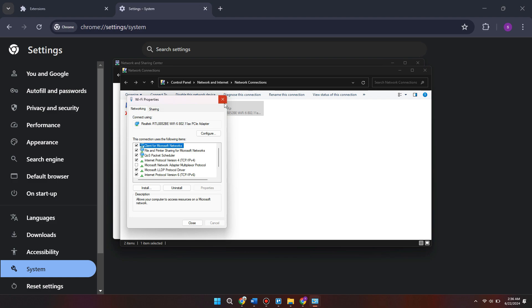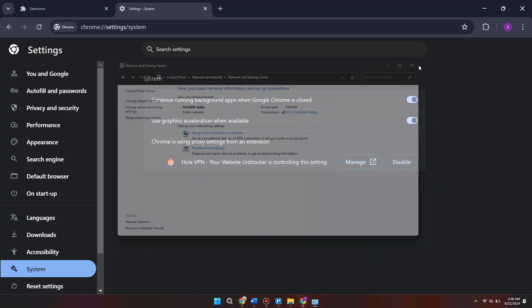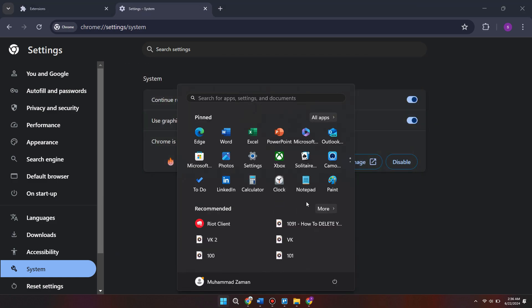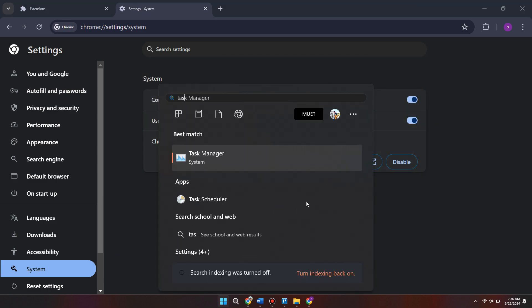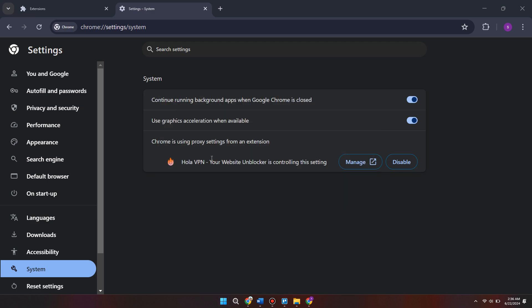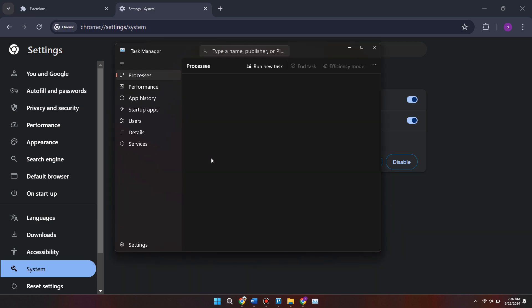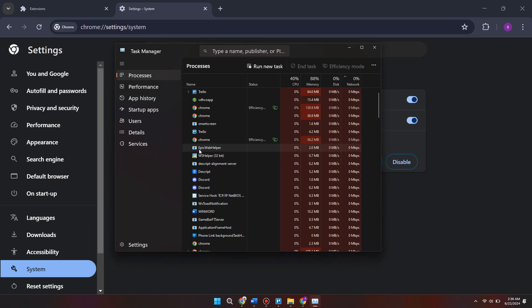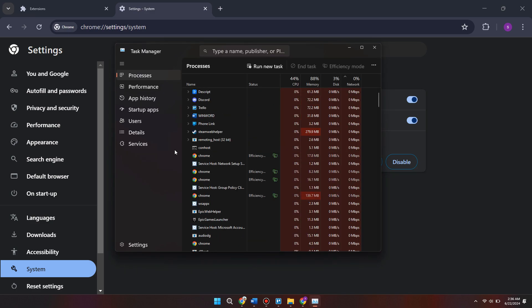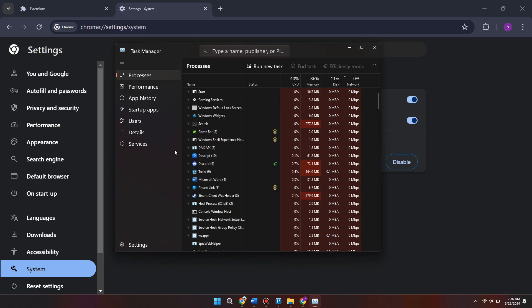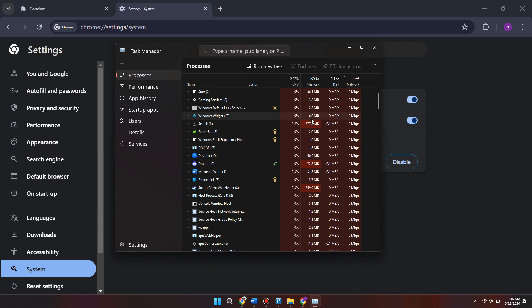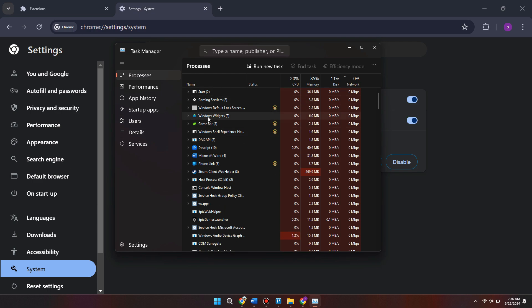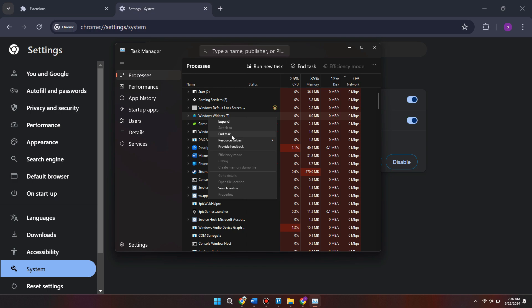If that's still not working, next thing we can do is come to the task manager by pressing the start menu and searching for task manager. Tap on the task manager icon and close down any applications that are using a lot of resources. We can order it by which ones are using the most resources by hitting this memory tab, then just right click on anything we're not currently using and select end task.